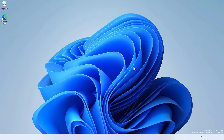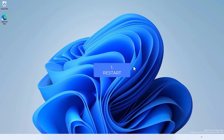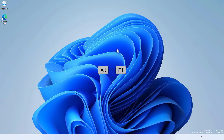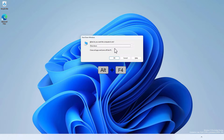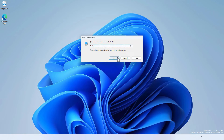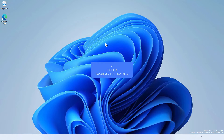Let's start with the very basics. If you got this problem for the first time, you need to restart your Windows 11. Press Alt+F4 on your keyboard, try to restart, and check if the taskbar is working or not.